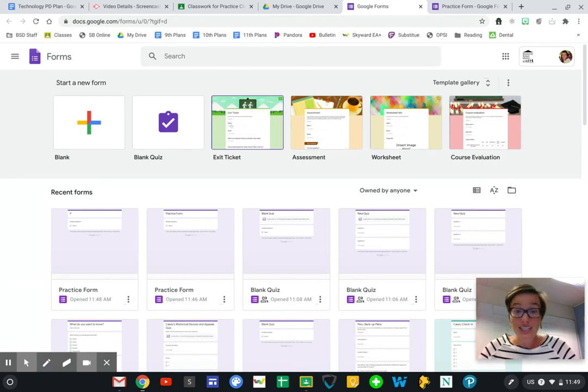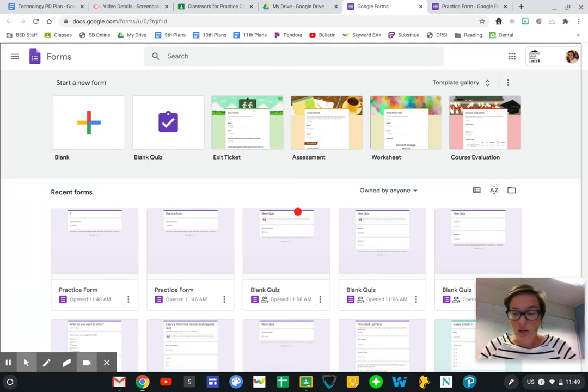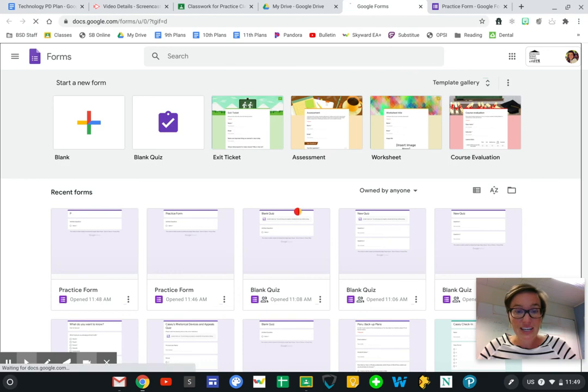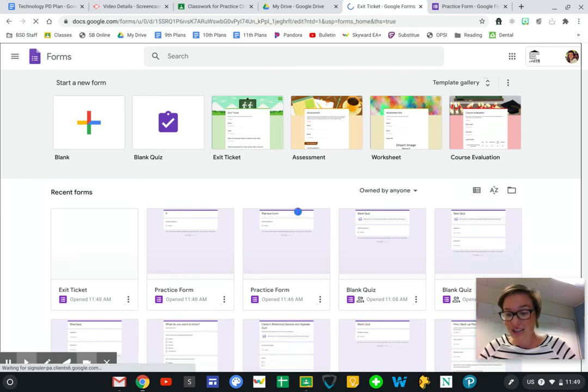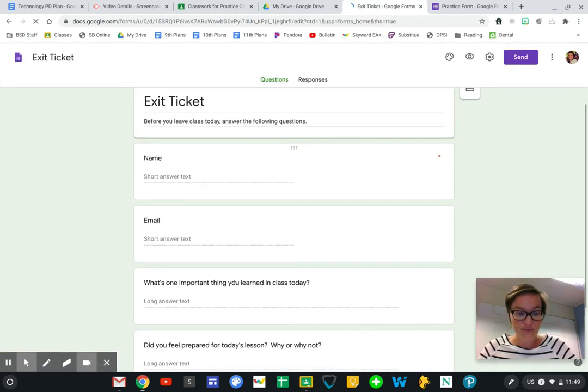If you want to use it as an exit ticket, what a great way to open it up. You just have to change and edit the things that are there in order to make it your own.